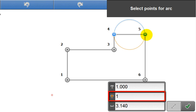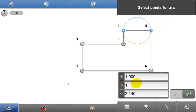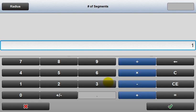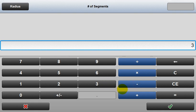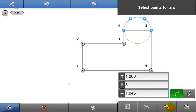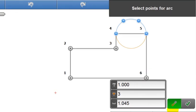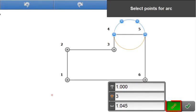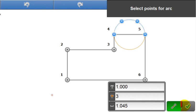Change the number of segments in the arc to 3, which distributes points along the arc. Choose whether or not to display the line in the arc, using the toggle button. Tap the green accept to store.